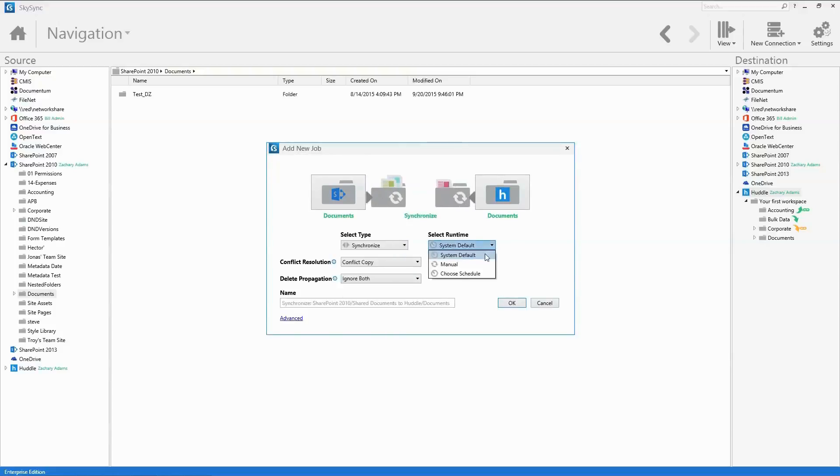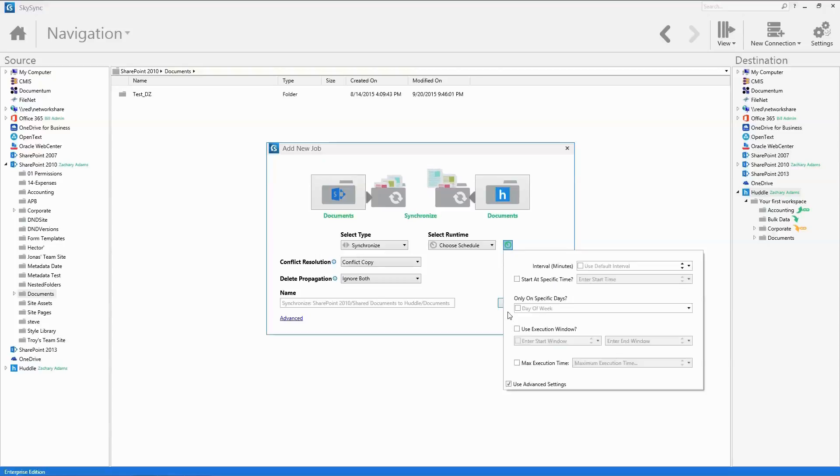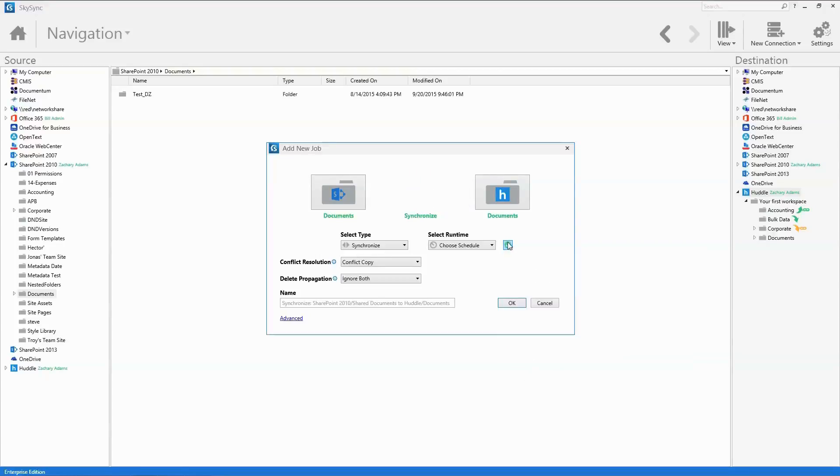Select a time to run the job. The system default is every 15 minutes. However, you can optionally define intervals, such as precise time windows and or days of the week.